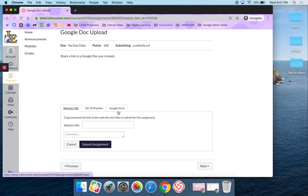I can either click on Google Drive, or I can do website URL. In this case, because I want to show you specifically website URL, that's what I'm going to do.